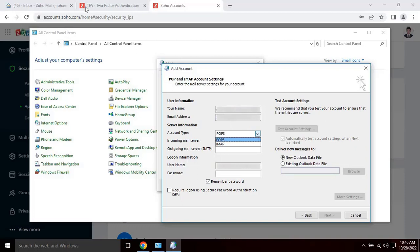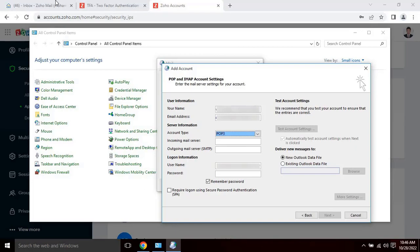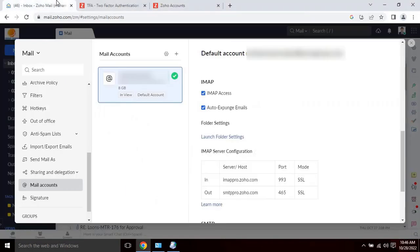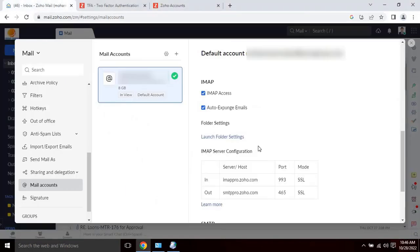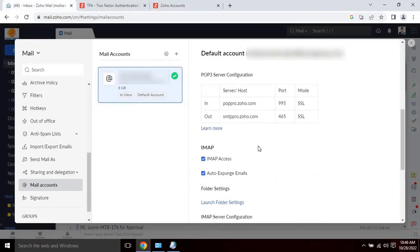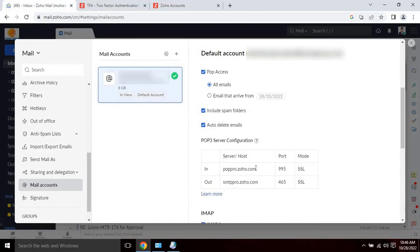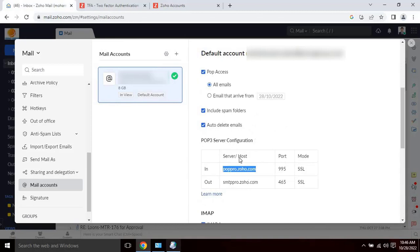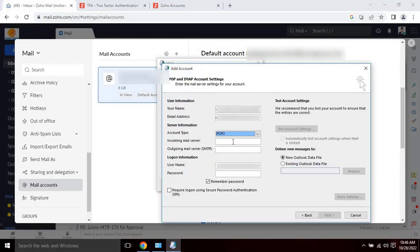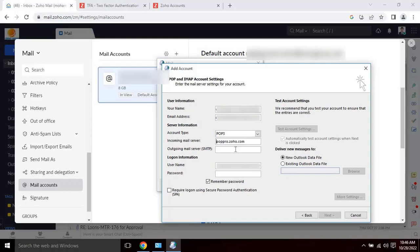Then enter the incoming server. If you don't know the incoming server of Zoho email, please go back to Zoho mail settings and copy from here. And then paste into the Outlook setting dialog box. Then repeat the same process for outgoing server.